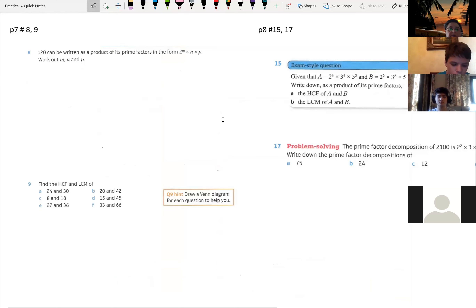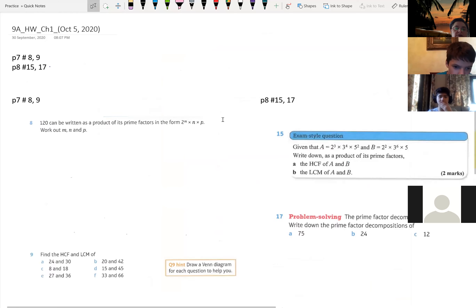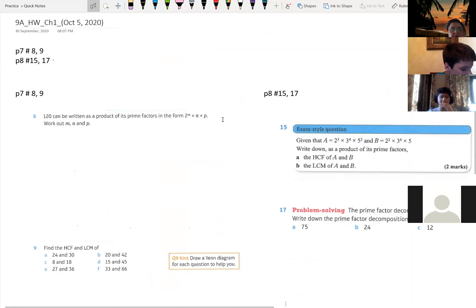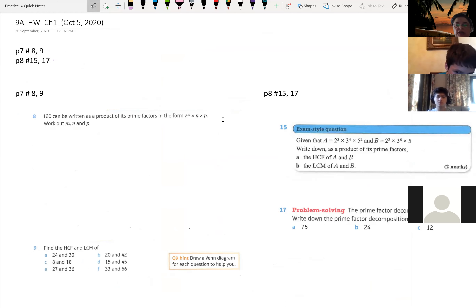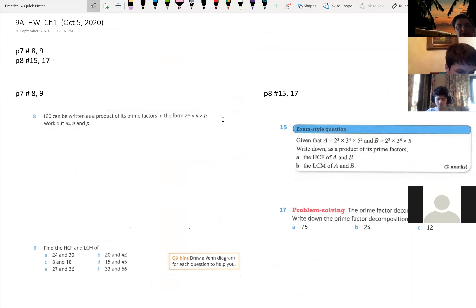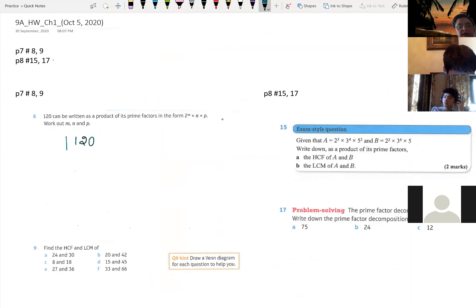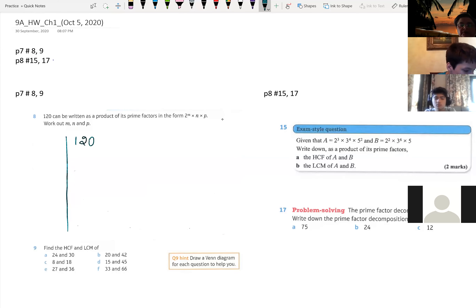We have homework — page seven, numbers eight and nine. I'm going to start with number eight: 120 can be written as a product of its prime factors in the form 2 to the m times n times p. Work out m, n, and p. I usually do the decomposition in this manner. If you feel better using the tree, that's okay, but this is a much easier and systematic method.